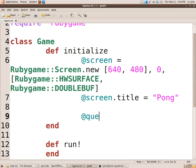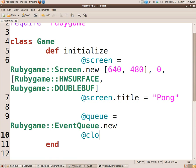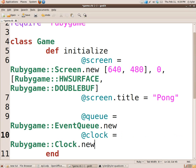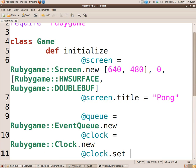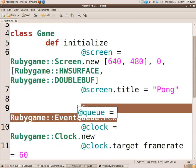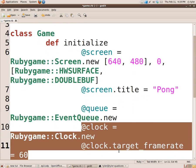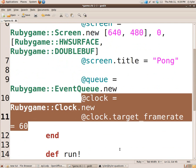Let's just create this queue equals RubyGame EventQueue.new, @clock equals RubyGame Clock.new, and @clock.target_framerate equals 60. So @queue is our event queue, and I'll be talking about that in a minute.